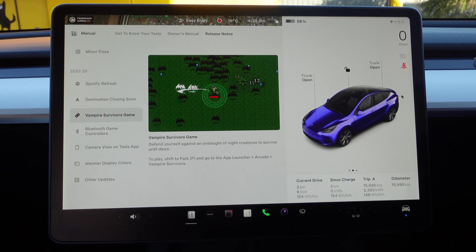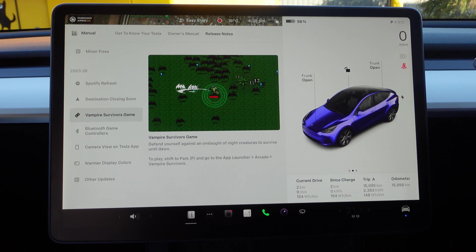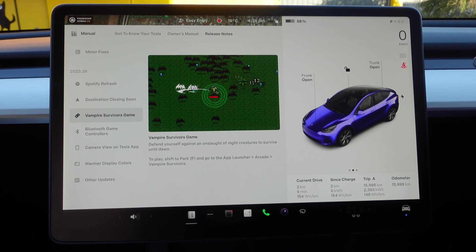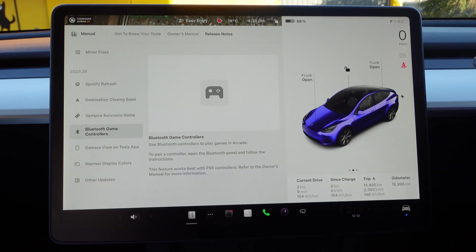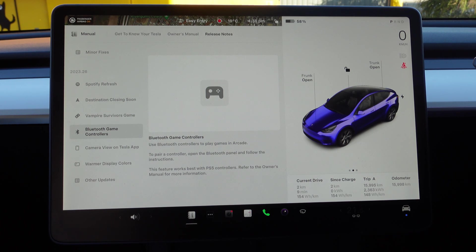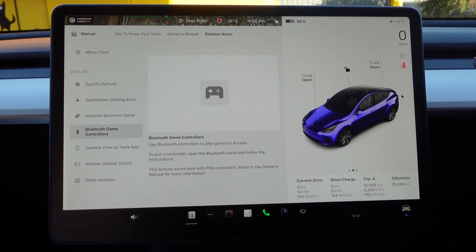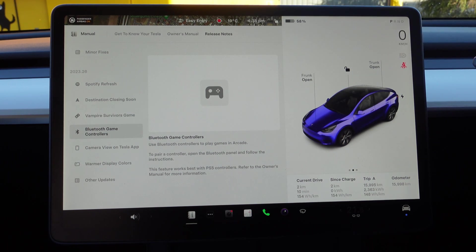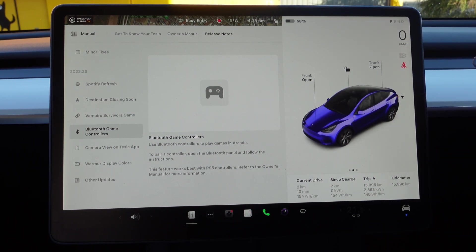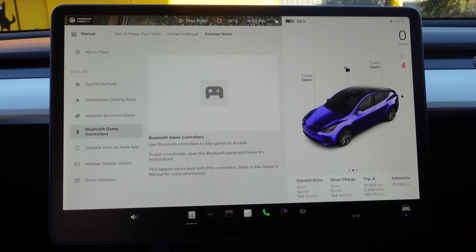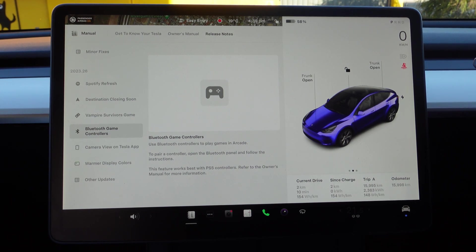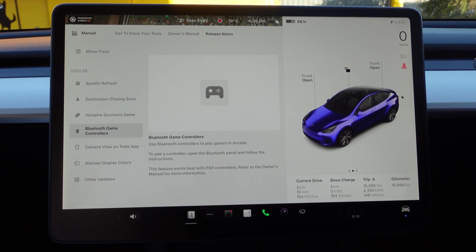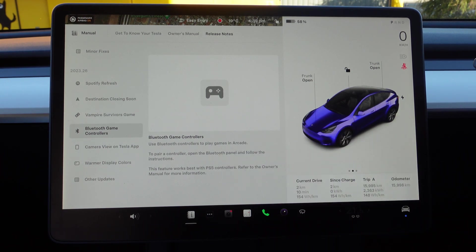You can use Bluetooth game controllers with that, which is the next one: Use Bluetooth Controllers to play games in Arcade. Pair a controller, open the Bluetooth panel, which you get up the top there, go into the car, and follow the instructions to pair it. It says here this feature works best with PlayStation 5 controllers. Refer to owner's manual for more information.